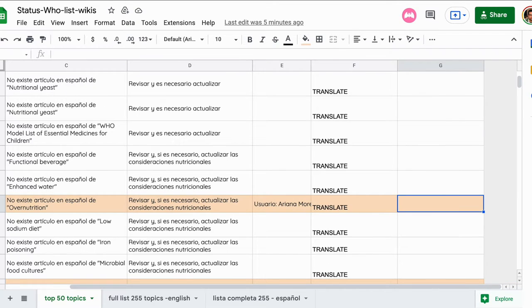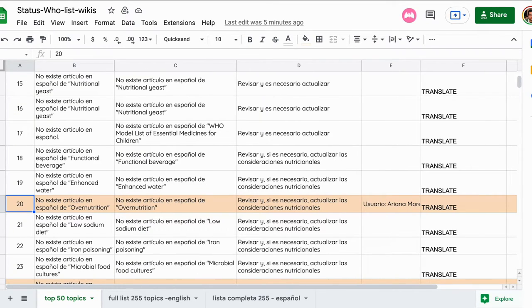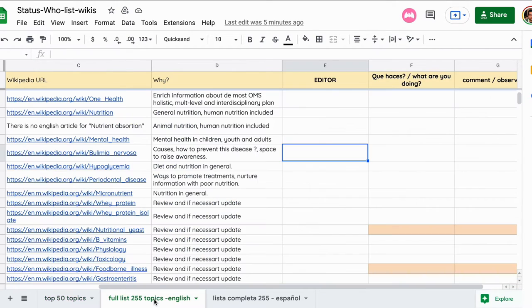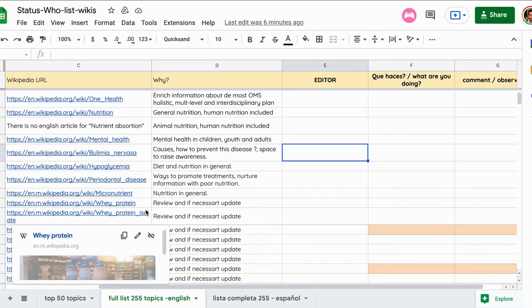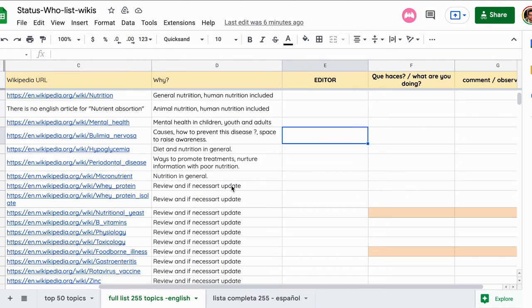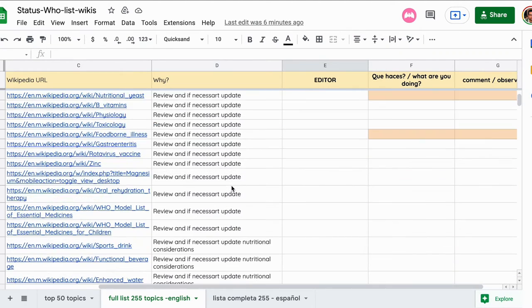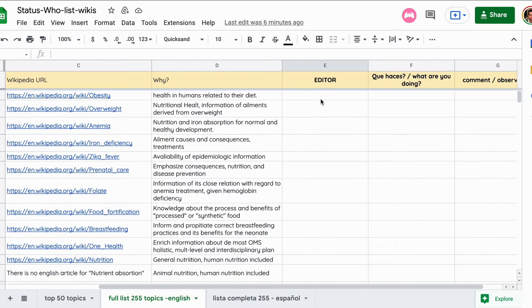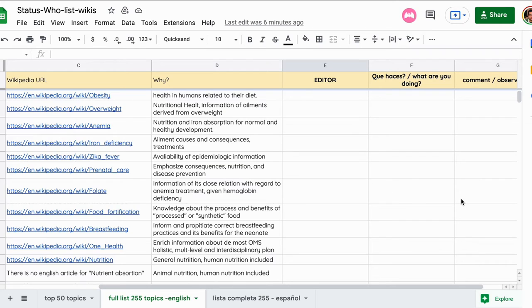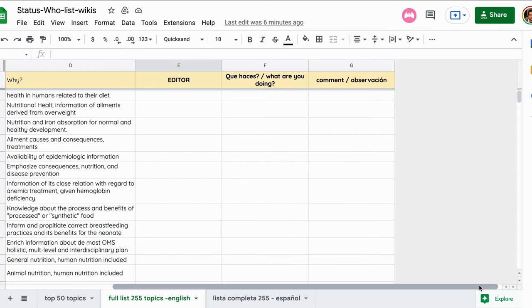Si el artículo en el que tú estás trabajando o quieres trabajar no es parte de la tabla de los 50, también hemos hecho exactamente lo mismo con la tabla de las más amplias de 255 links en inglés y en español, con exactamente las mismas tres columnas. La idea es que ustedes coloquen acá su usuario, qué estás haciendo - puede ser sencillamente editar, actualizar una referencia, o traduciendo - y cualquier otro comentario extra como por ejemplo el link a esa página traducida.